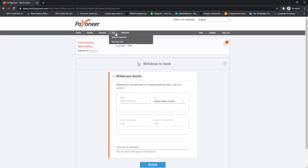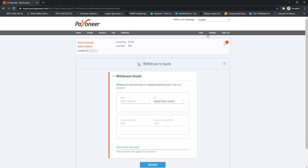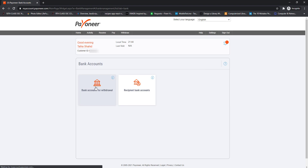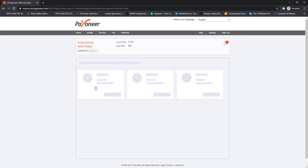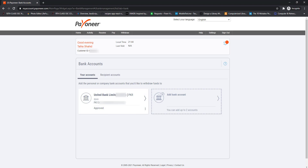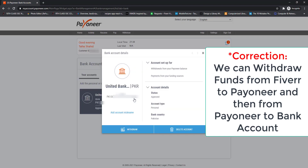Go to the Withdraw tab — here you can see the bank details or bank name that we added as our withdrawal bank account. Click on Settings and here you can also see that our bank account is approved, which means we can now use our Payoneer account to withdraw funds from Payoneer to our bank account.